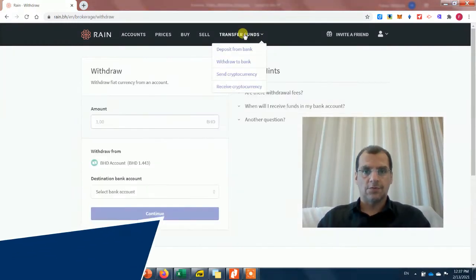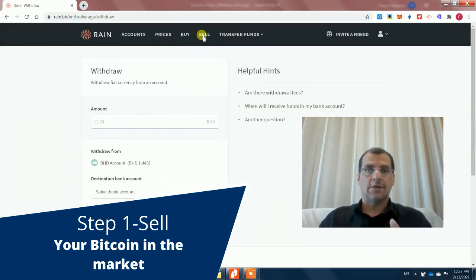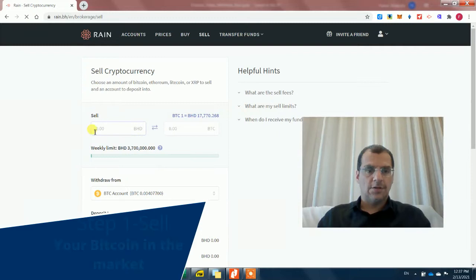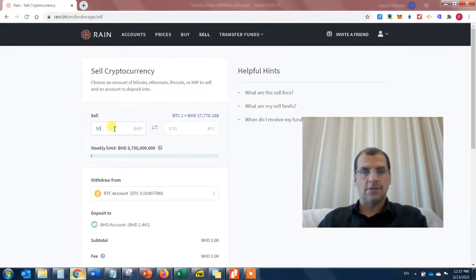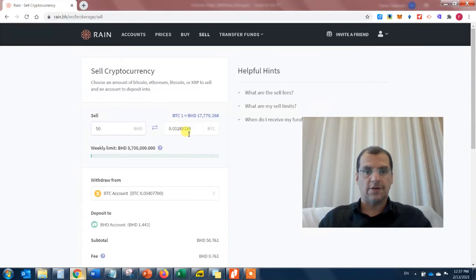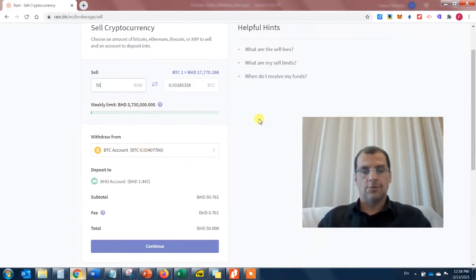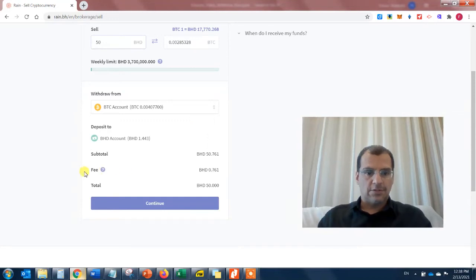To do this, I don't go straight to withdrawal — I have to sell my cryptocurrency first. So step one: go and sell your cryptocurrency. I'm going to sell 50 BHD worth of Bitcoin, which is equivalent to 0.00285328 BTC, and it will take that amount from my BTC account and sell it into the open Bitcoin marketplace.